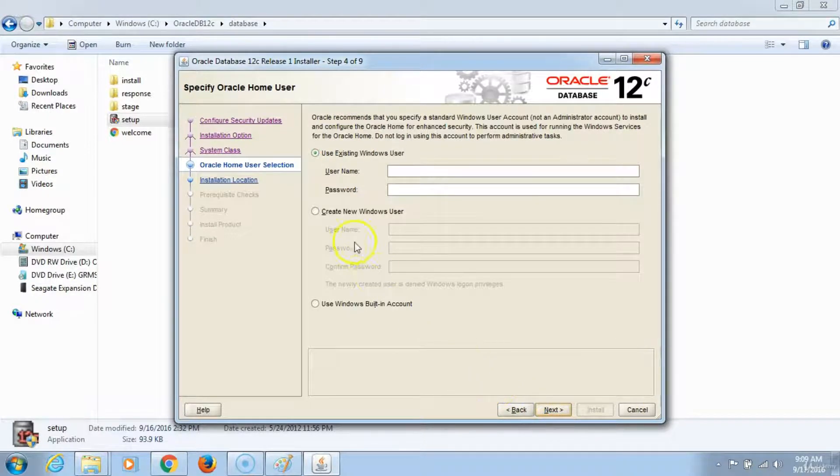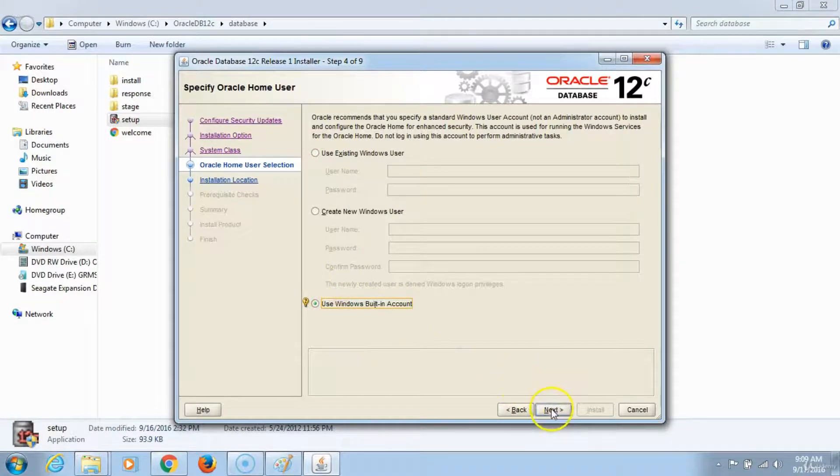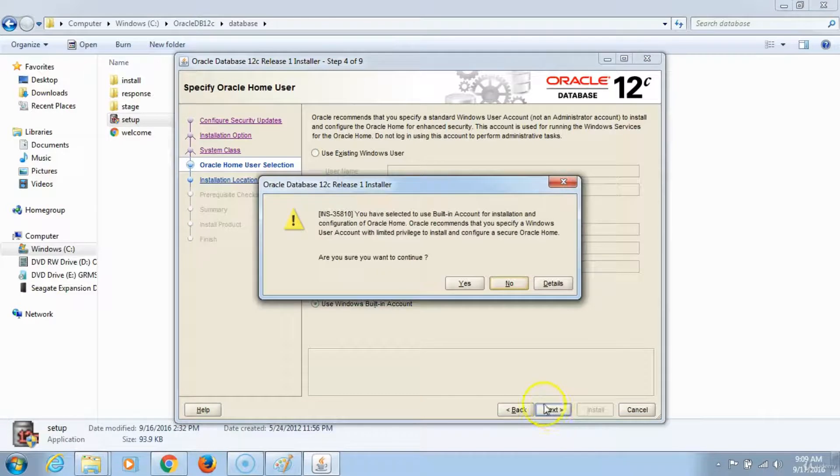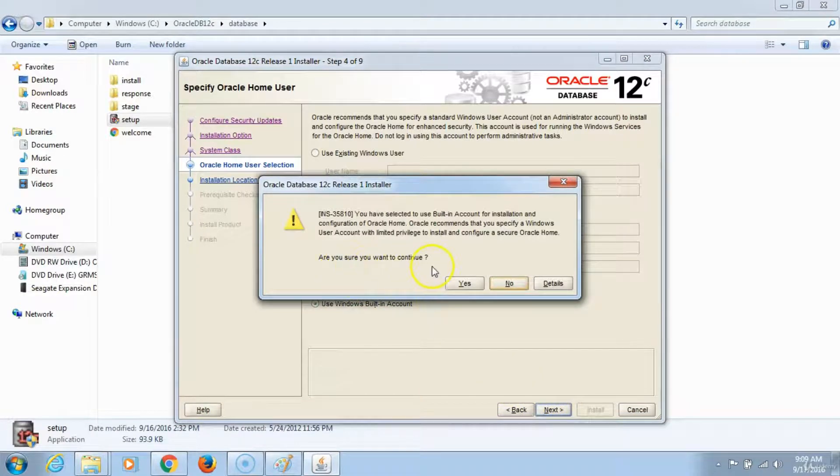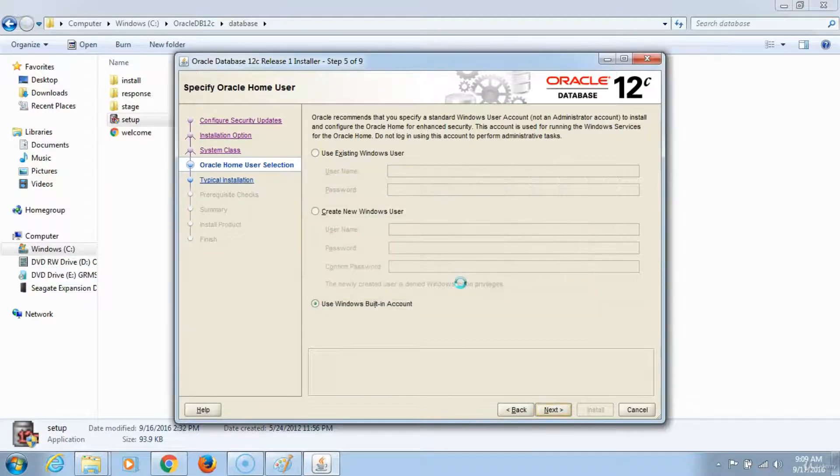Then you want to use an existing Windows account, so you will pick this option. Click next. Are you sure you want to continue? Yes, we want to use a Windows built-in account and continue.